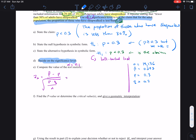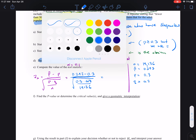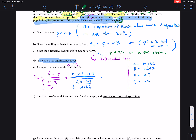So we have 0.292 minus 0.3, divided by the square root of 0.3 times 0.7 over 19,136. If you plug this into your calculator correctly and follow the order of operations, it's going to give us a test statistic of negative 2.41. That is the test statistic.